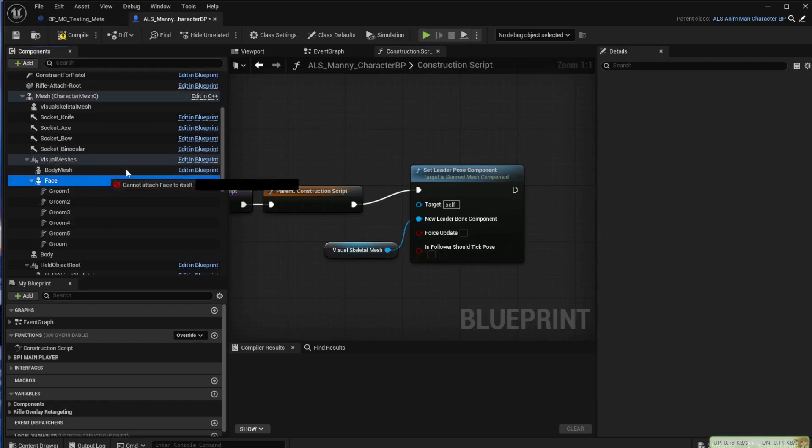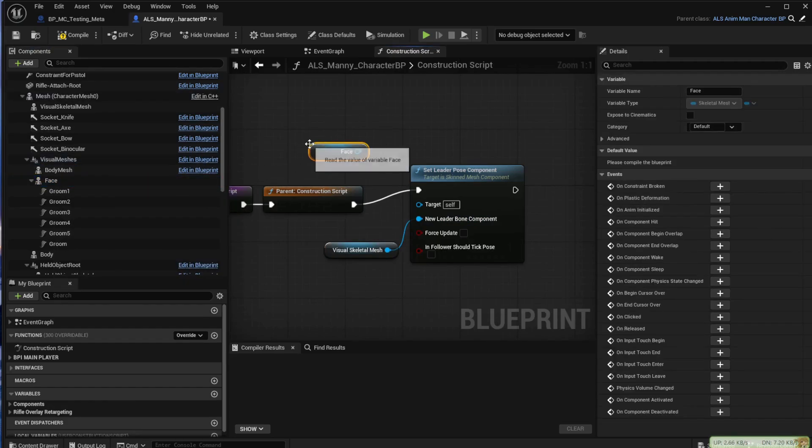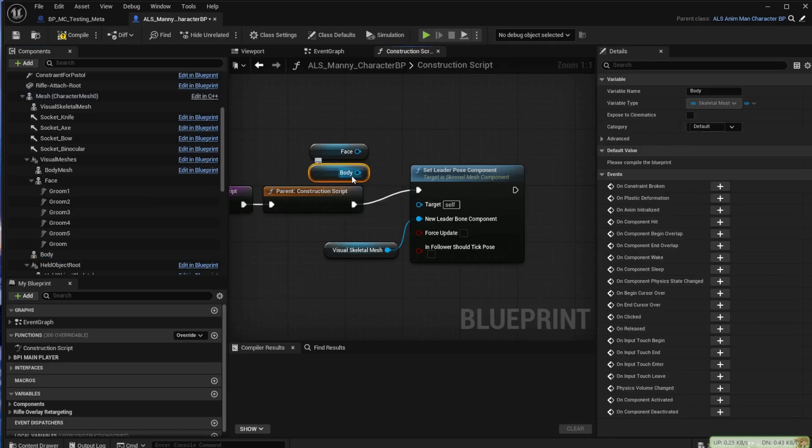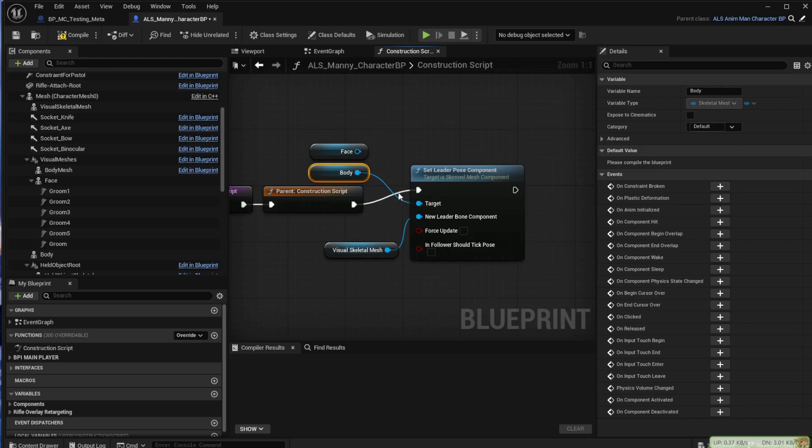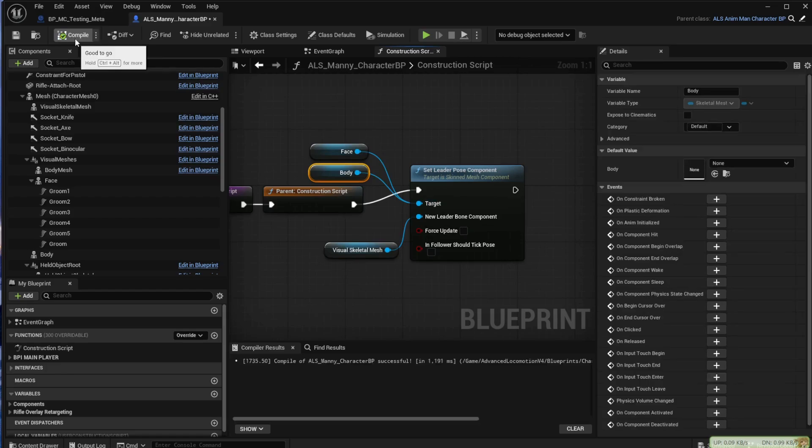We're going to pin that onto the new leader bone component and come back across and bring in face and bring in the body and link them both onto the target pin of that set leader pose. Compile and save.